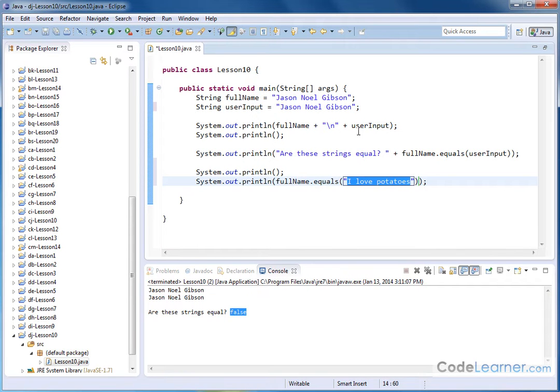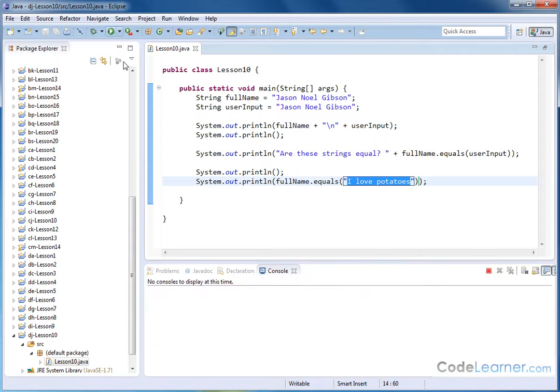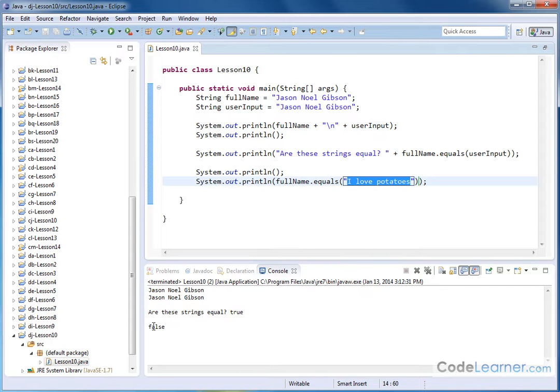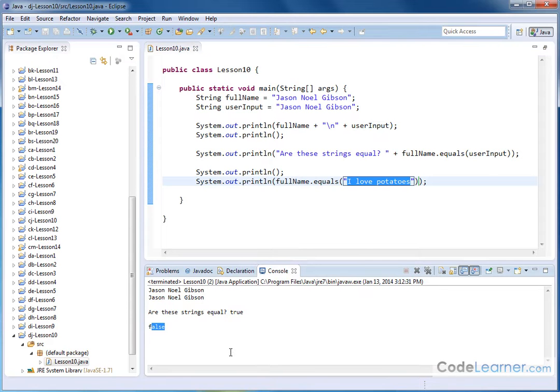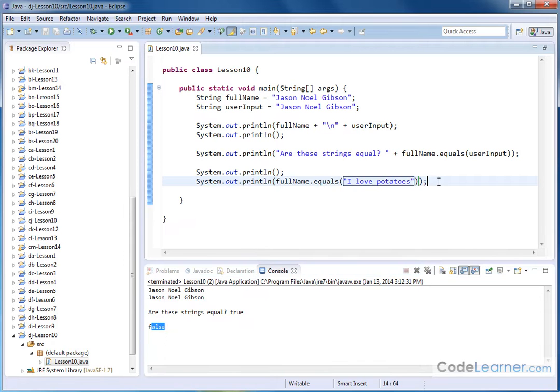It's going to go and try to compare the string that I've typed in here with the name of my string, the name of the string that I've created. And it should print out false because, of course, I love potatoes is not the same.